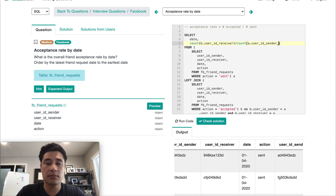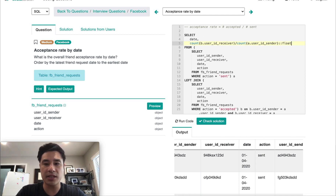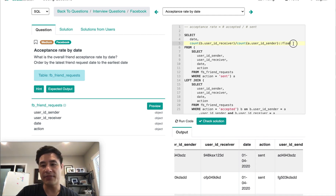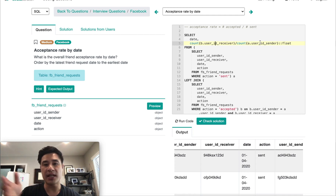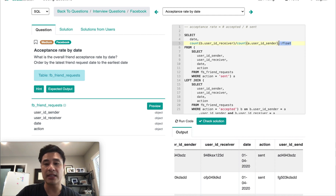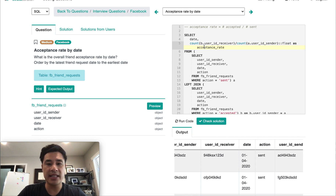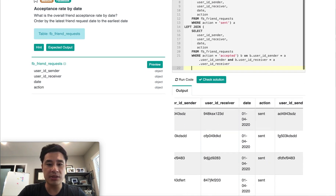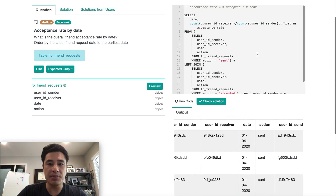I'm going to put the date column first, then define the number of accepted and the number of sent. I need to turn this operation into a float, because an integer divided by an integer remains an integer and would just give us one. So we cast the count to a float. After that, I'll rename the column, and all we need is a GROUP BY date.